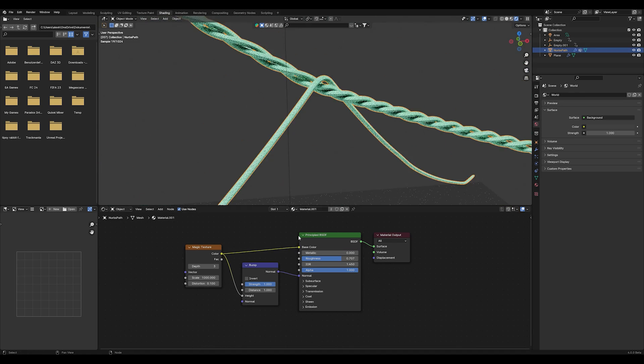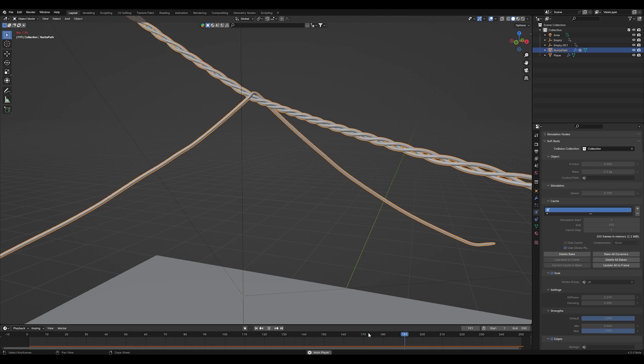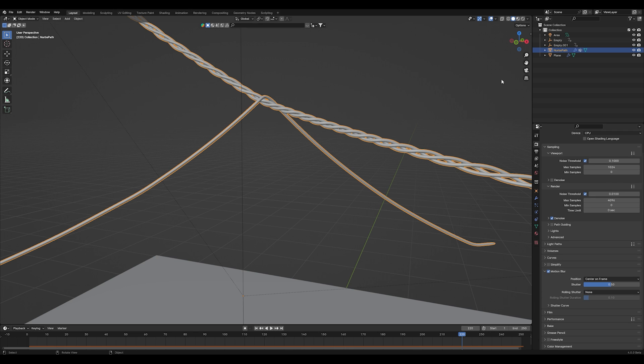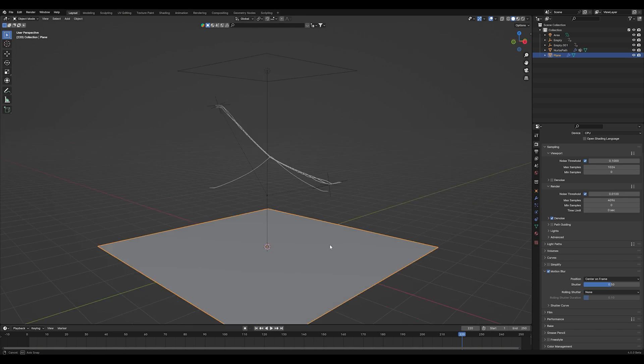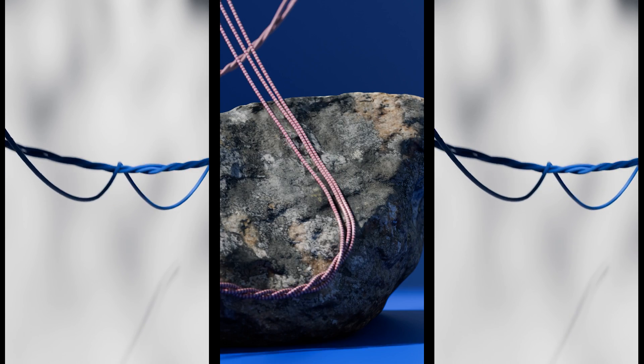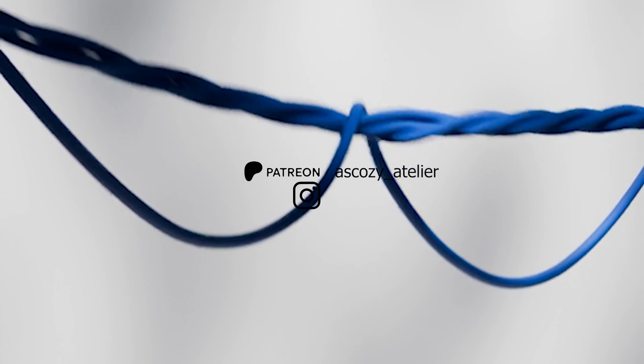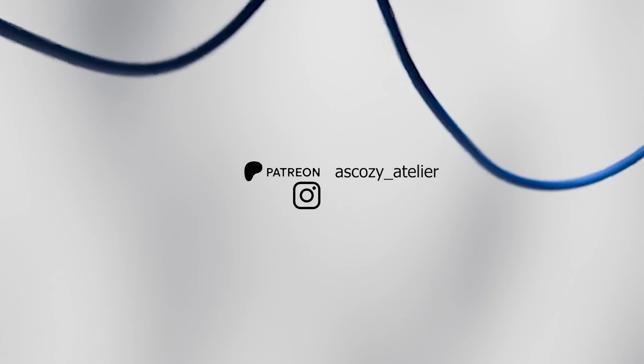Give your scene a nice lighting and don't forget to bake your soft body simulation before pressing the render button. Basically that's it. Always remember, never stop blending, never stop being creative. If you get any questions as always, write it down in the comments or write me a DM on Instagram. Have a nice day and see you.